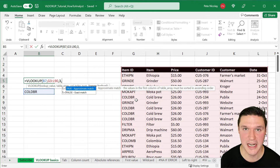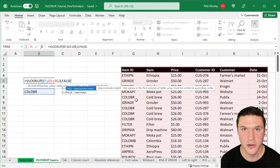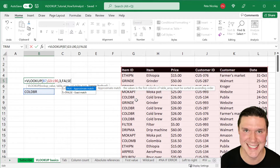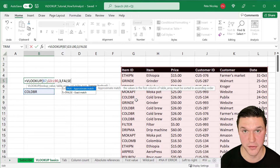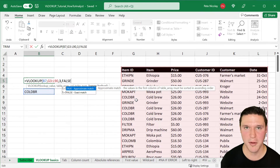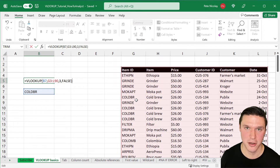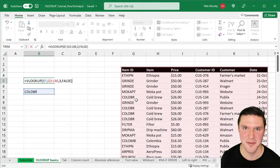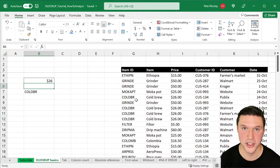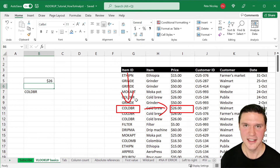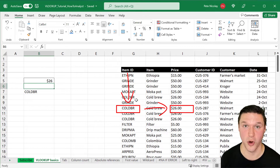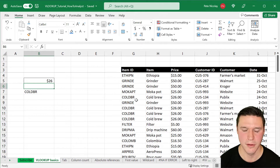Lastly is the range lookup. We're going to type false for now, which means VLOOKUP is going to look for the exact string of characters specified in the lookup value. We'll come back to the range lookup argument later in this video. Type a close parenthesis and press Enter, and you'll see that VLOOKUP returned a dollar amount, which is the price associated with the cold brew product ID.